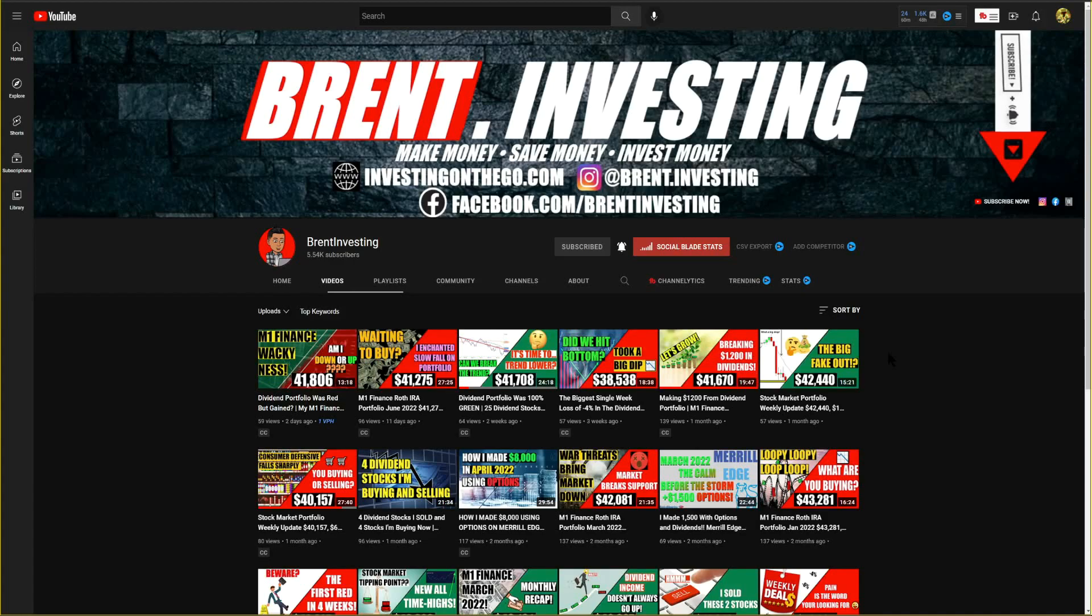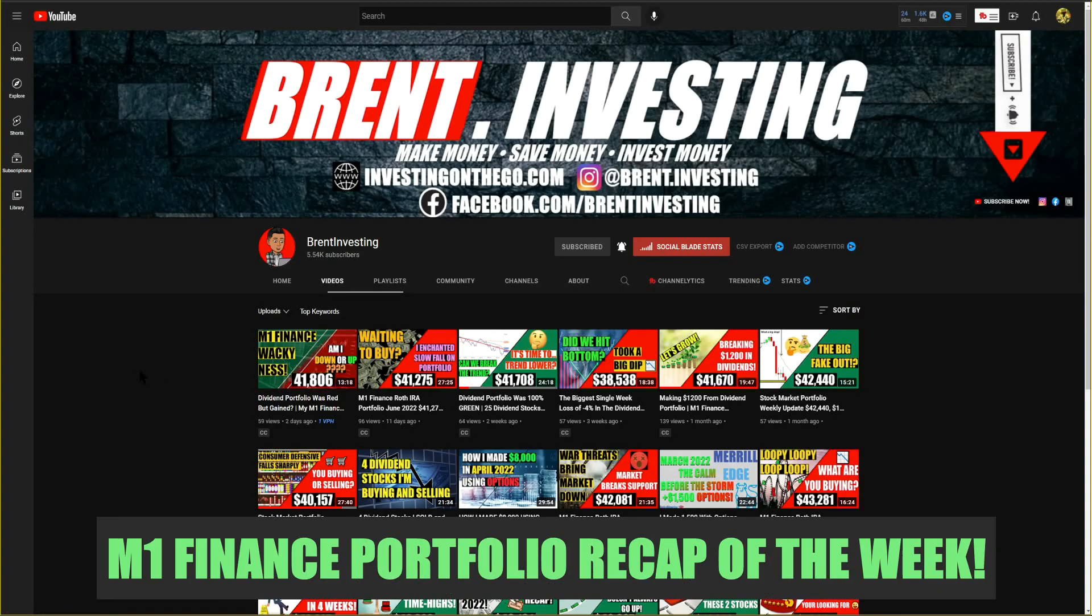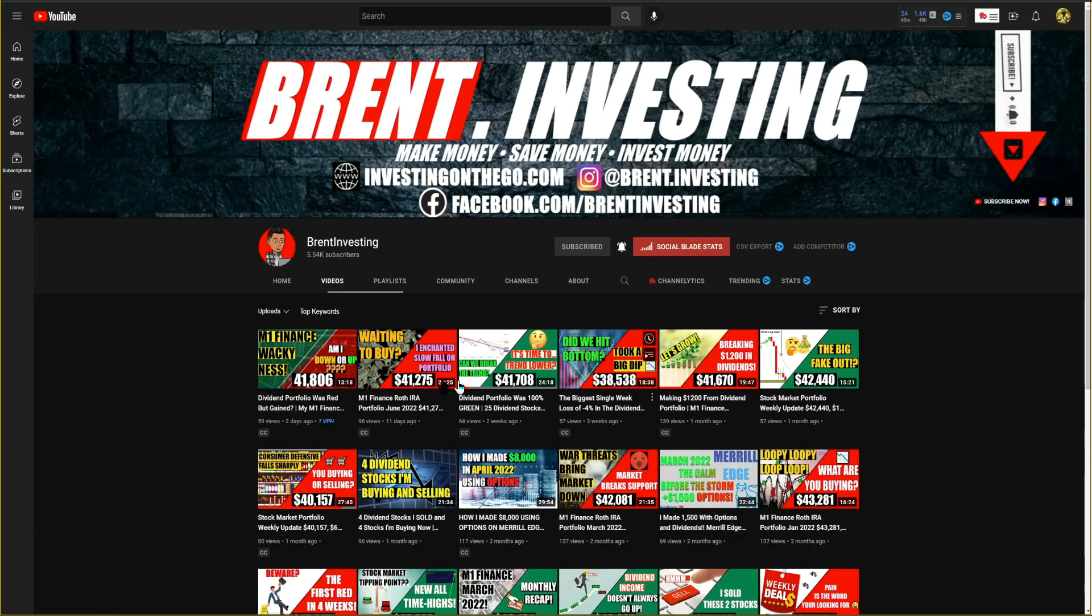Hello everyone and welcome back to the channel. Today we're going to be taking a look at the M1 Finance weekly recap for the week from the 11th to the 15th of July 2022. We've had two past negative weeks, with this week either being semi-negative or positive.